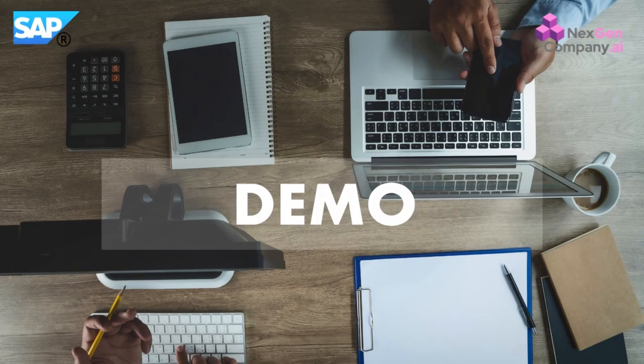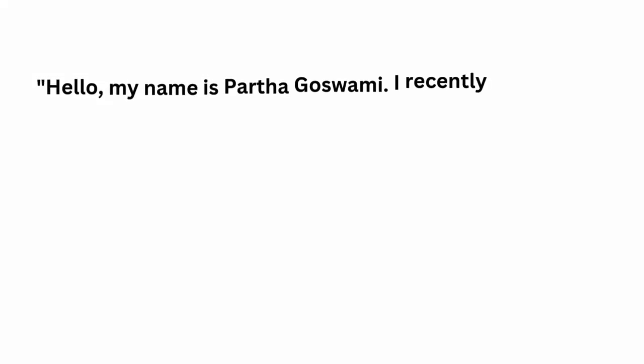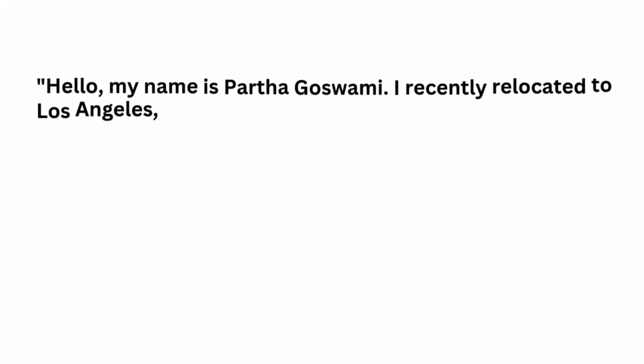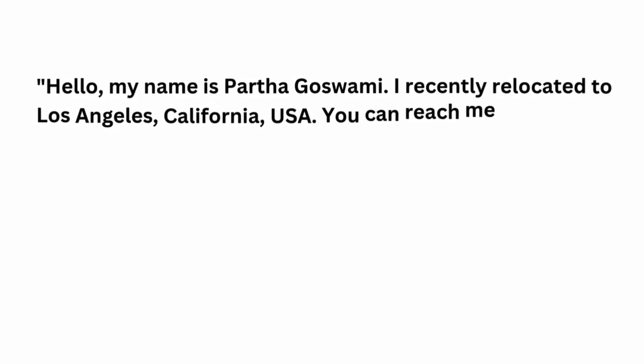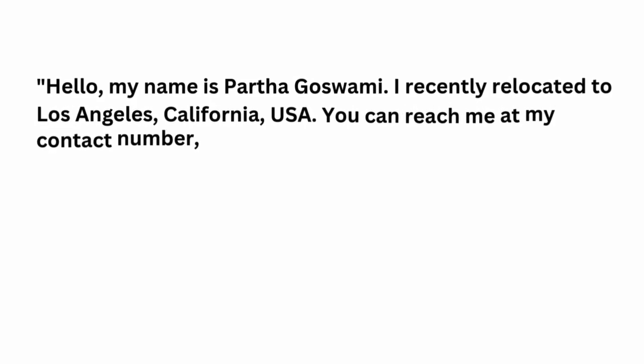Imagine we receive a request like this. Hello, my name is Partha Goswami. I recently relocated to Los Angeles, California, USA.